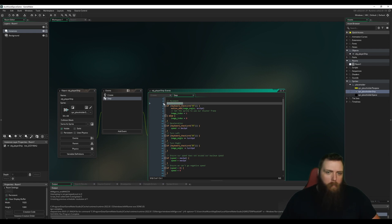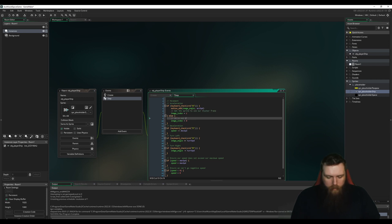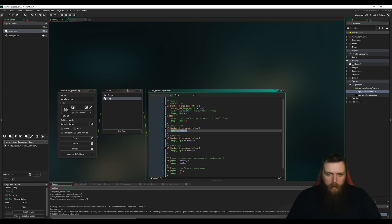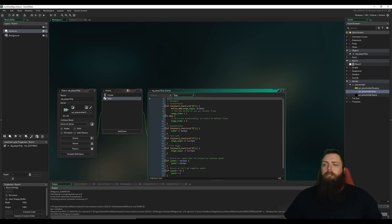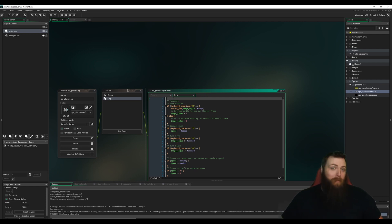We've got our code commented with what we're trying to achieve — acceleration, thruster frame animation, deceleration, turning left, turning right, and speed bounds. I call this a success. In the next video we're going to add the ability to shoot stuff — pew pew. Thanks for watching, see you in the next video.